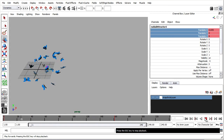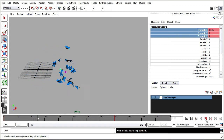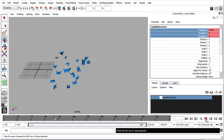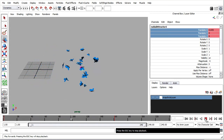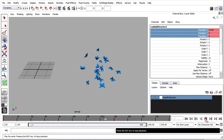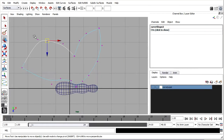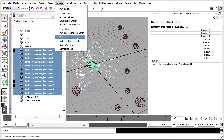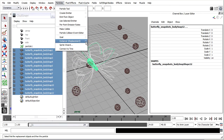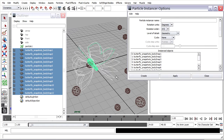Maya's Particle Instancer is a great way to achieve effects such as this one when you've got many animated characters. It could be butterflies, birds, or even people. If you've got lots of them, you can't really animate each one by hand. Particles and the Particle Instancer come to our rescue here.